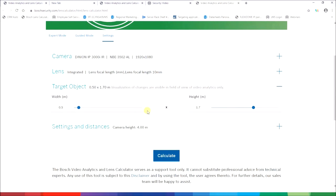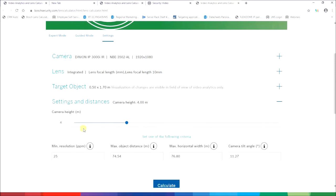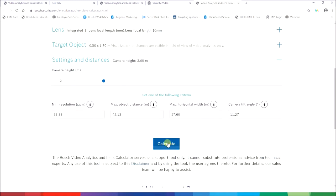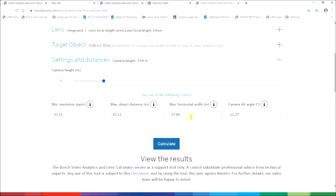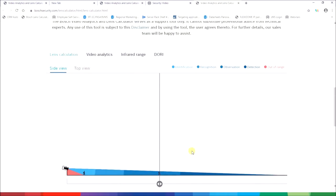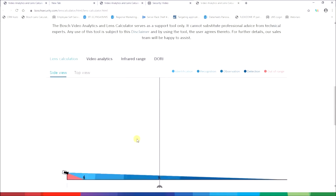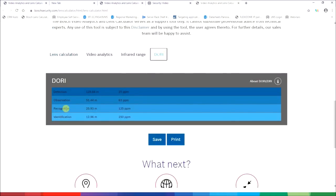This camera comes with an integrated lens so let me use the maximum focal length it can offer. The target object is half a meter by 1.7 meter, which is typically a human size as specified in the video system standards. You can of course adjust it to your needs. The camera installation height — let me put it lower in this case, 3 meters. With that said, I calculate. I can also manually adjust the camera tilt angle, but I left it as is, and as you can see this is the result of the calculation. First of all it tells me about the DORI criteria.